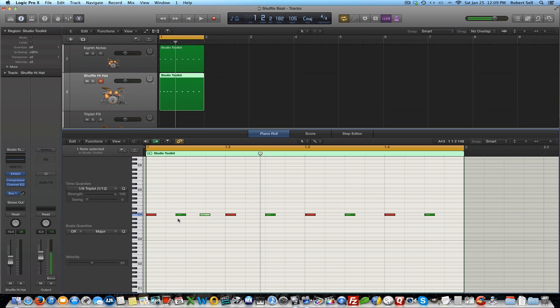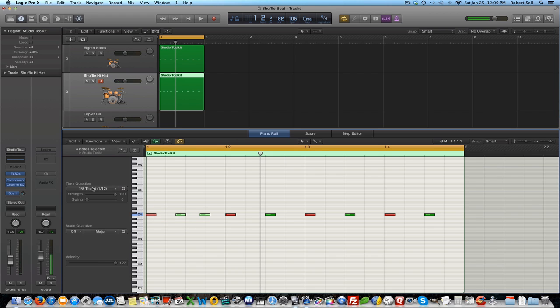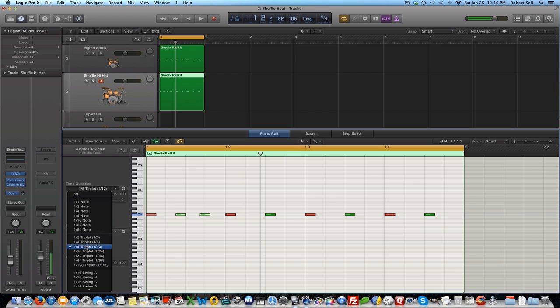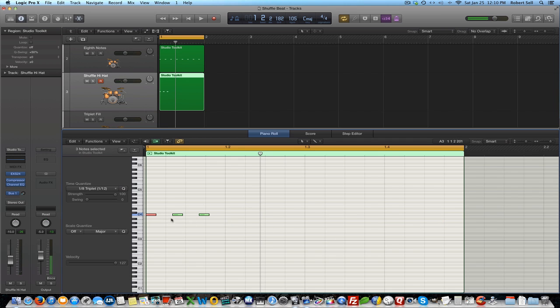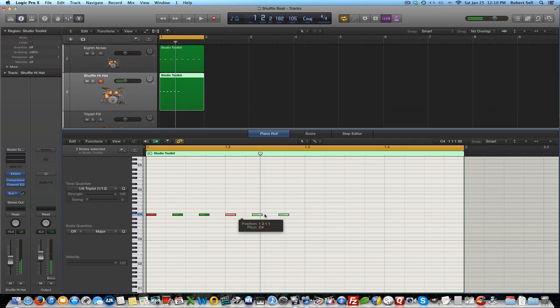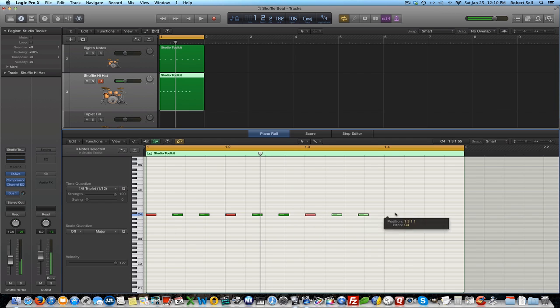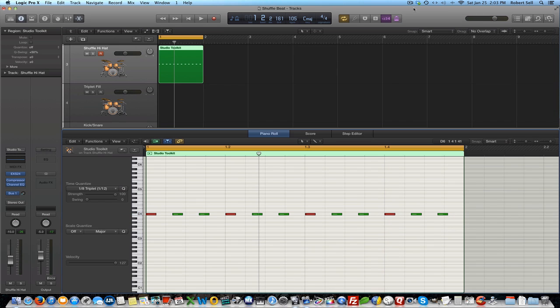Since I can't do that manually, I'm going to be using the quantize feature in Logic to position these notes exactly where they need to be. So I can highlight these three notes, come over here and select eighth note triplet, hit quantize, and there you see they snap to the eighth note triplet. So I can delete these, highlight these three, and then put this on each beat. So there's three more, three more for the third beat, and here's the fourth beat. Now you're going to find that most people count triplets like one triplet, two triplet, three triplet, four triplet. I just count them as one-e-and, two-e-and, three-e-and, and so forth.